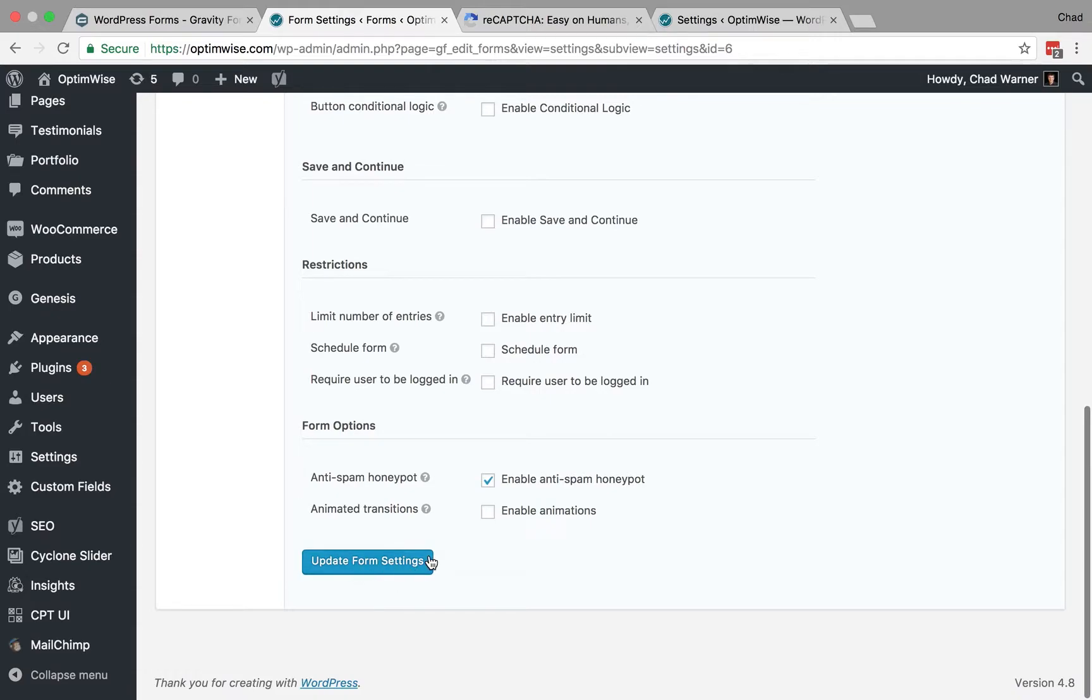Sometimes that's enough to significantly reduce the amount of spam that you receive. So wait a few days after you enable that, and then if you're still receiving spam, go ahead to the next step.